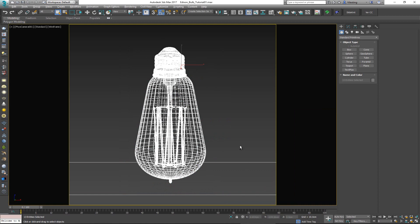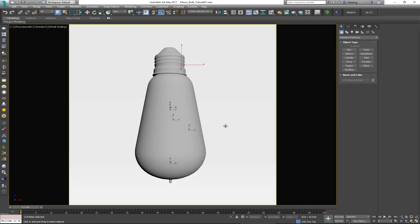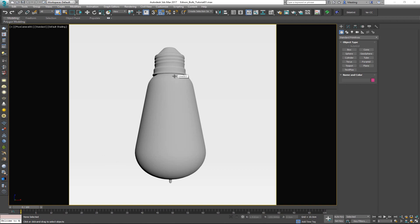Originally I did not even think about making this video, but ever since I released the original modeling video I've had quite a few people ask me to make a tutorial on how I would make the materials for it. So let's go ahead and show that in this video.